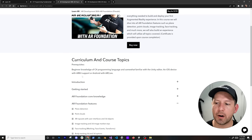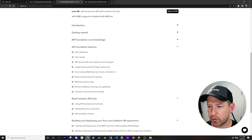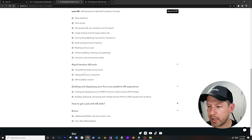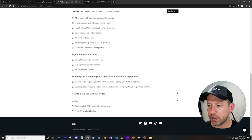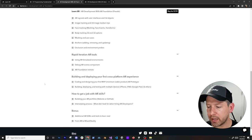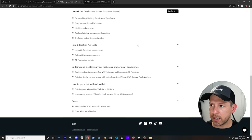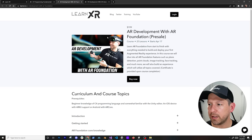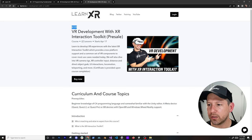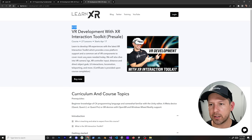On the AR Foundation side, the prerequisites include an iOS device with ARKit support or an Android device with ARCore support. I'll also include a list of supported Android devices and iOS versions. The curriculum covers all the different AR features, rapid iteration AR tools — which I highly recommend — building and deploying your first cross-platform AR experience, and a section on how to get a job with AR skills.